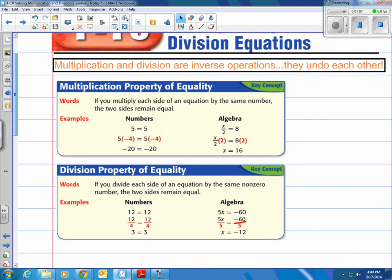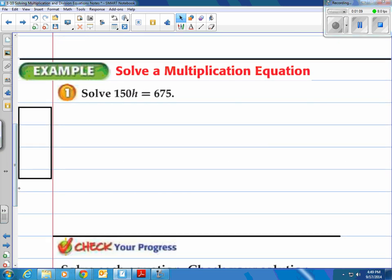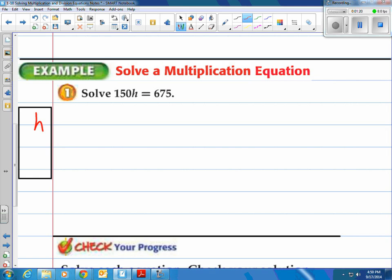Let's see this in operation. Let's do this multiplication equation. We have 150 times something equals 675 — they're calling it h. What they did was they took some number h, multiplied it by 150, and they're saying that equals 675. To solve this problem, we have to do the inverse operation — we have to undo what they did. So we have to divide by 150.